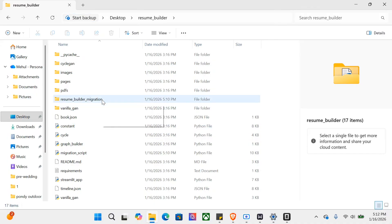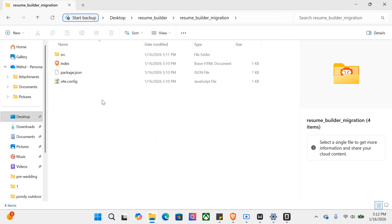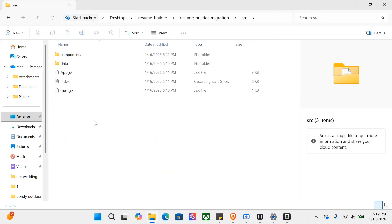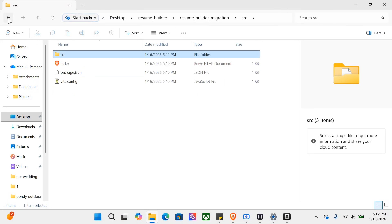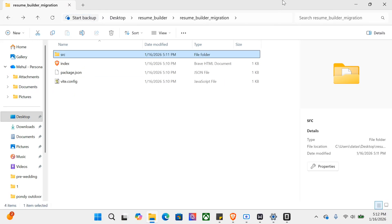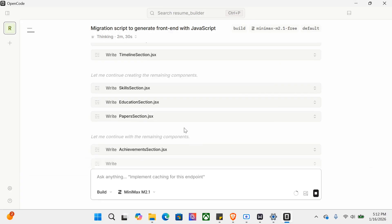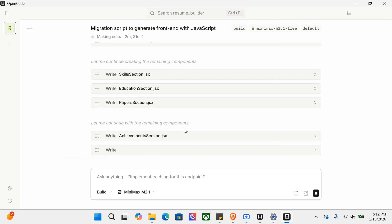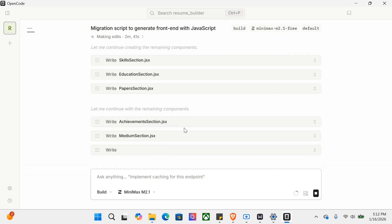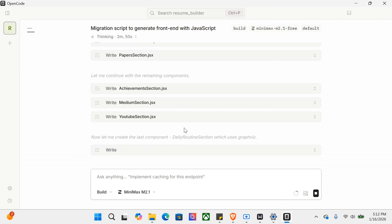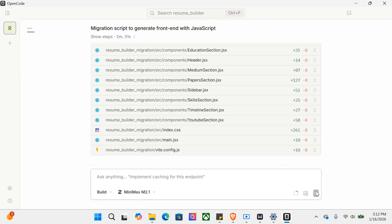This is able to build a migration. As you can see, it has created a new folder and inside the source, all the files are getting created. This is very interesting, I would say, and worth trying out. Let me continue with the remaining components. It's still writing a lot because the application is quite complex - the Streamlit application I wrote some years back has a lot of sections. I think it would have been done in quite a short time if it were easier.